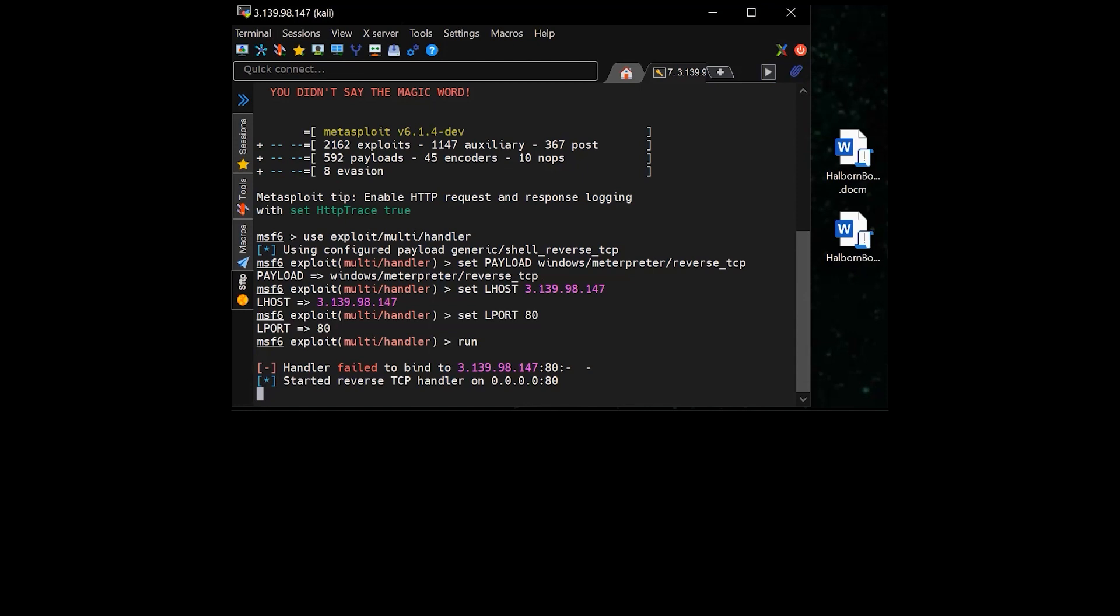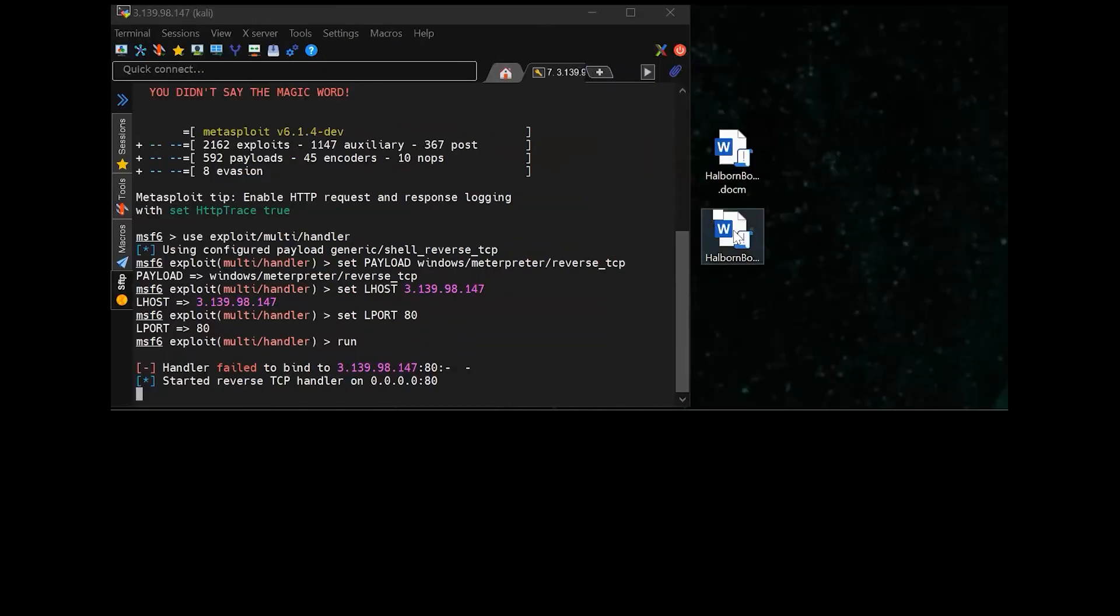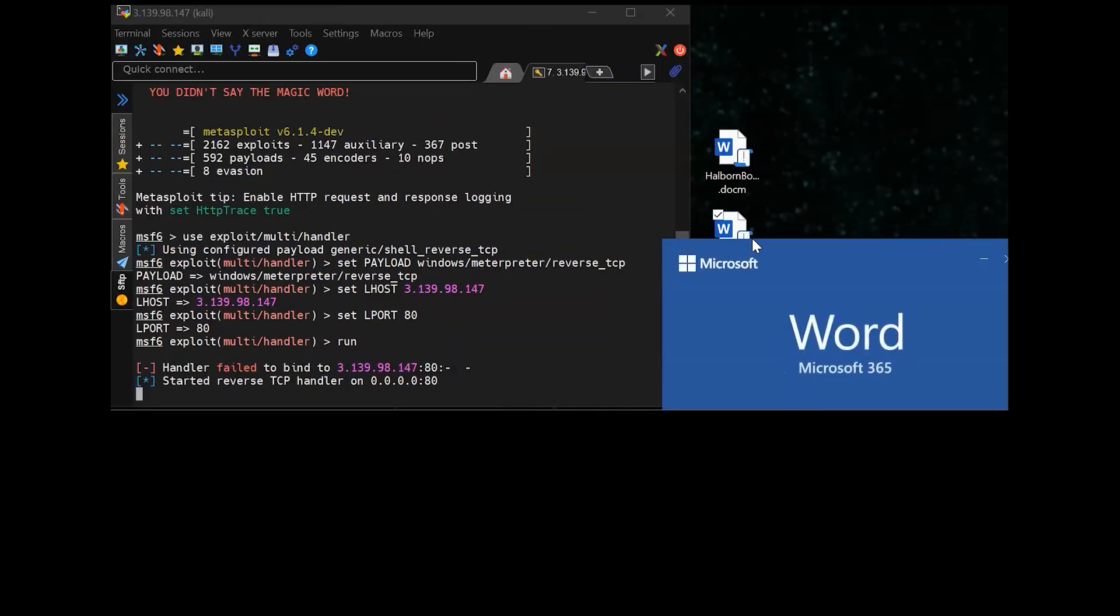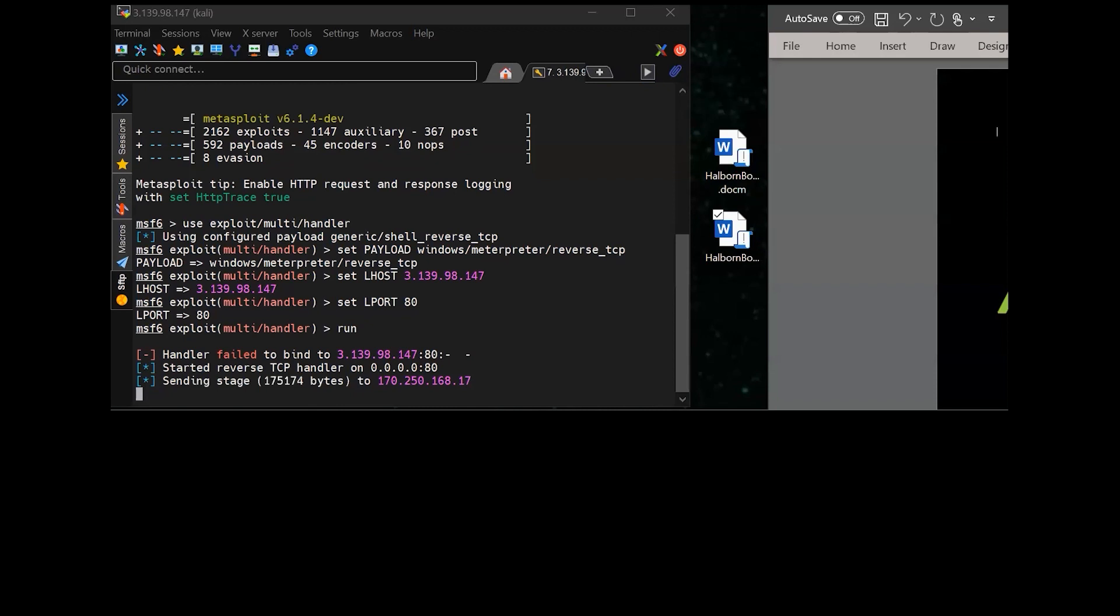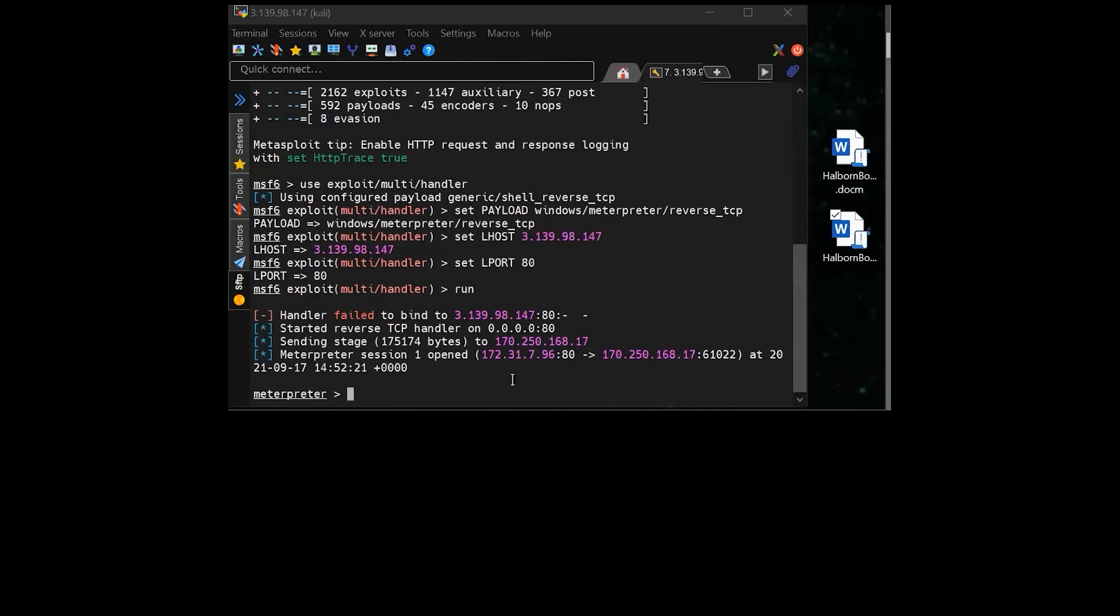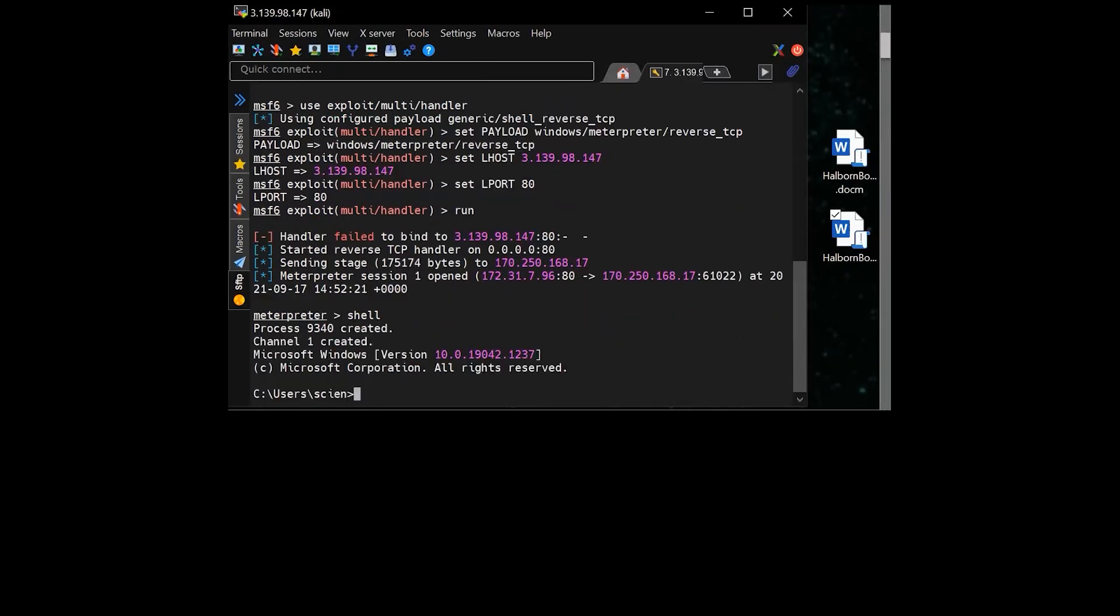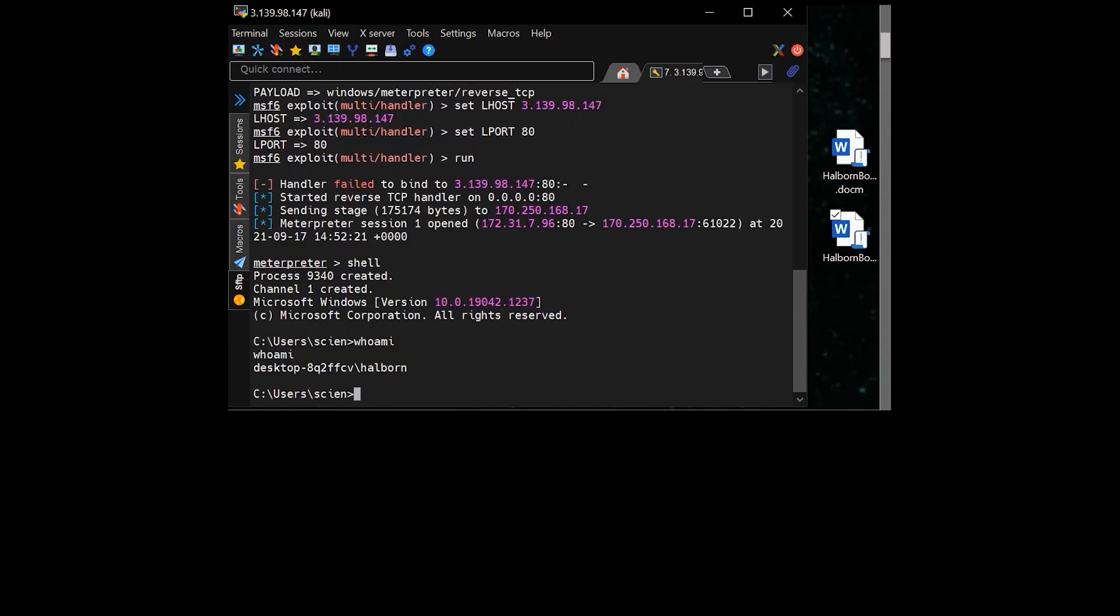So I hit run, and then I just wait for the victim to open the attachment. So there it is. I got a connection now to the victim's computer from a remote command and control server. I can run shell to get a command line interface into his computer. Who am I? You could see it's my computer, and even though I'm inside of a Linux machine, I have a Windows interface.